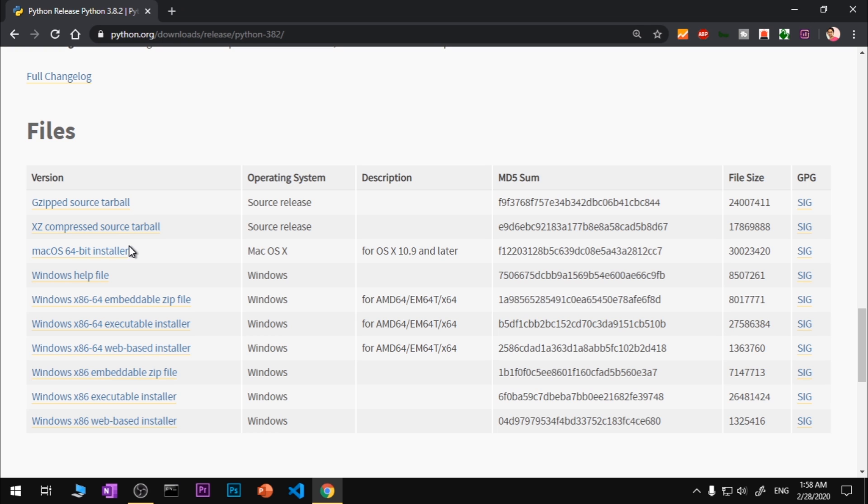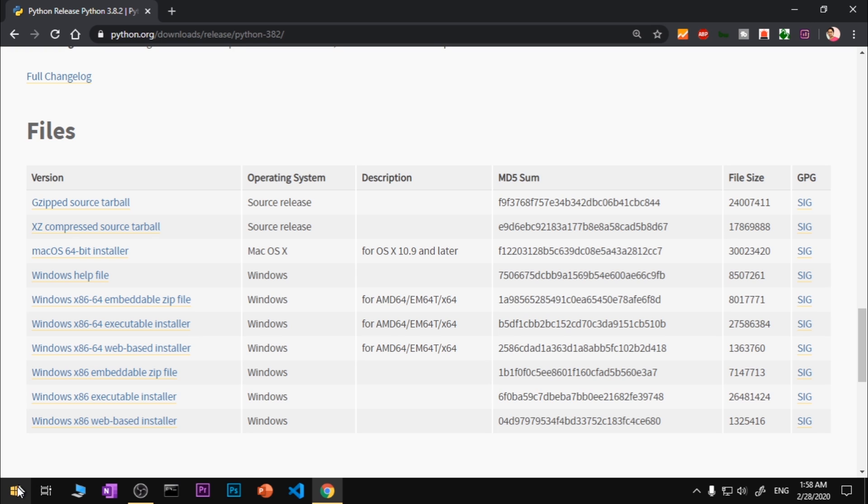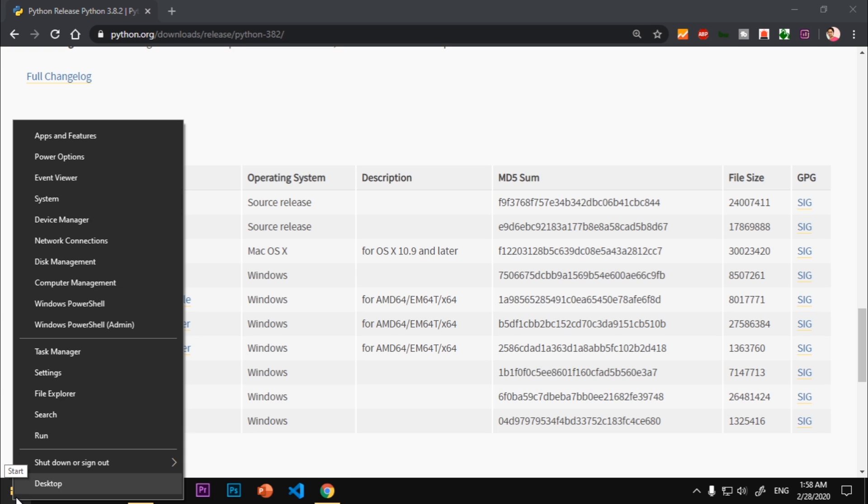Now comes the Windows section and you can see we have multiple lines here. The bottom three are the 32-bit downloads. Go ahead and check your system type. Let me go ahead and check on my system. Right click on the Start menu.